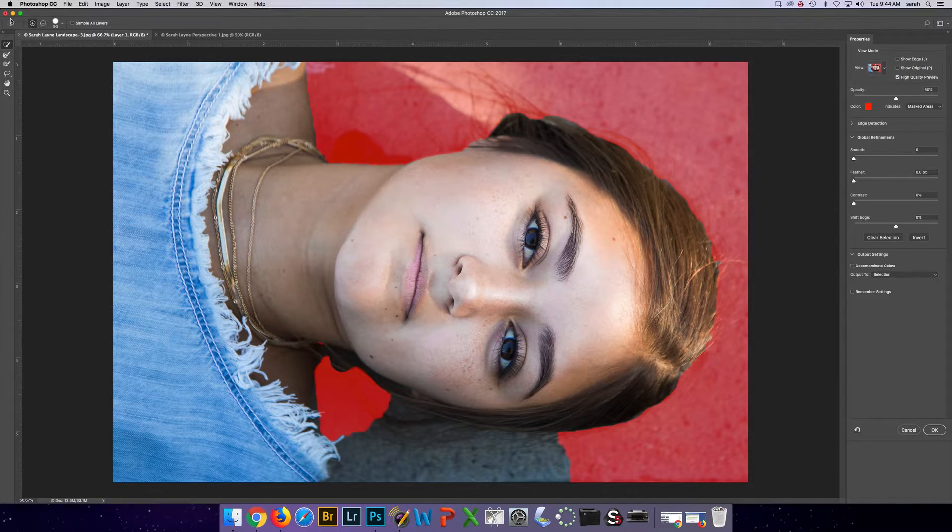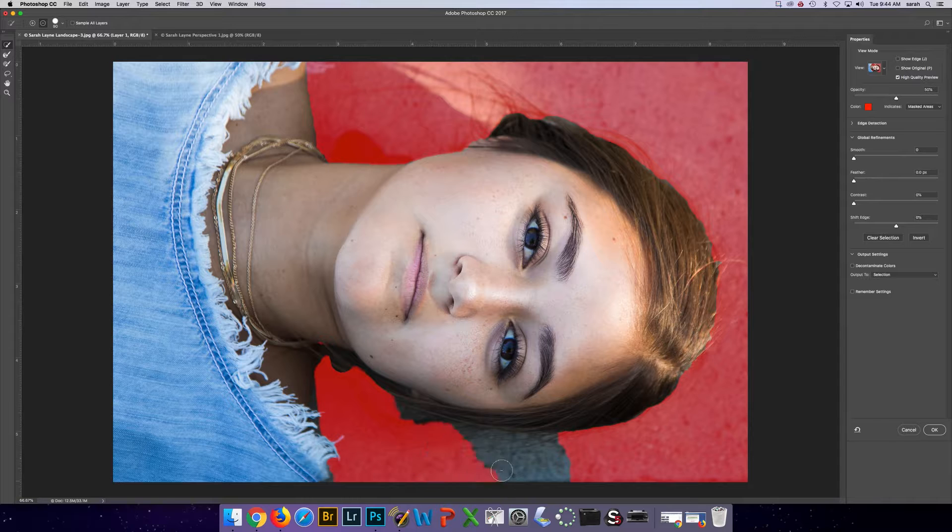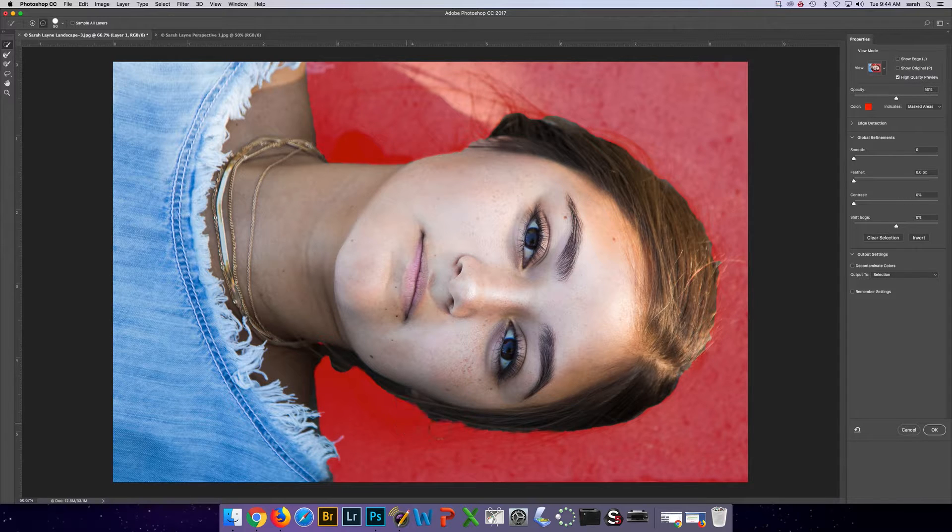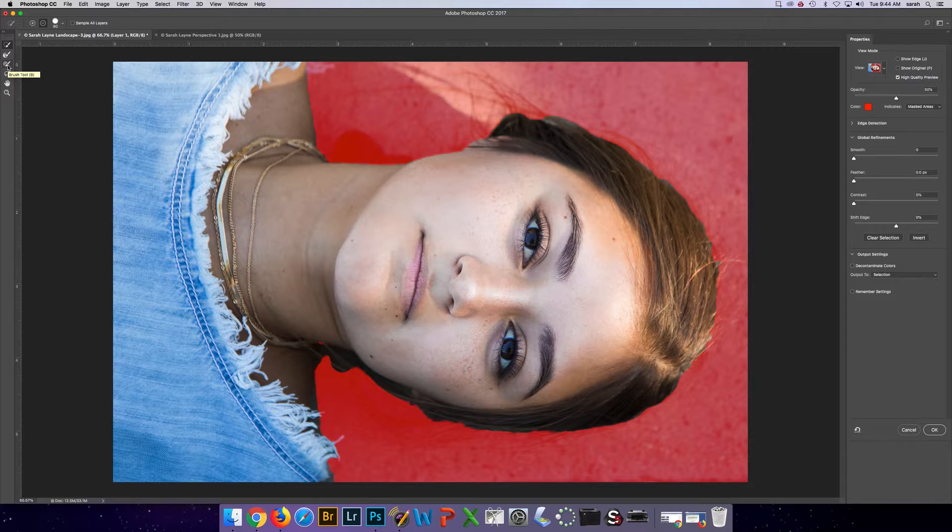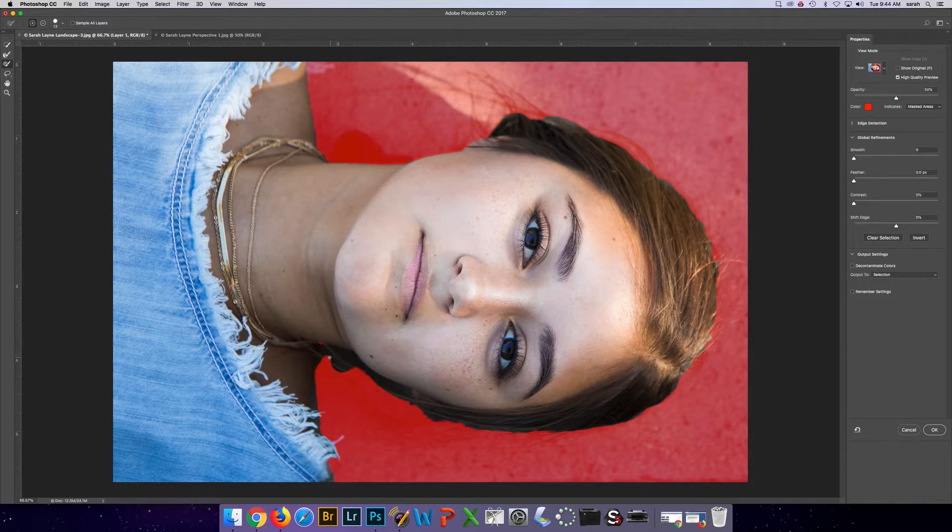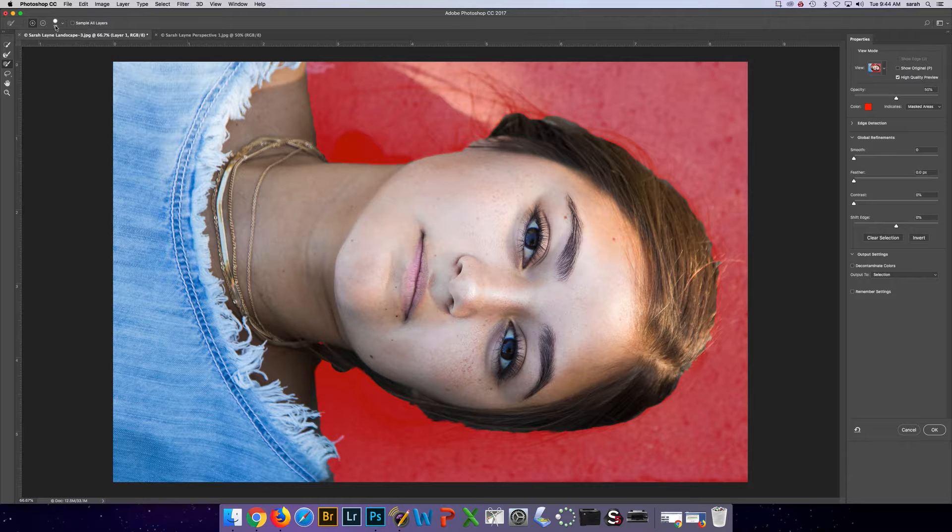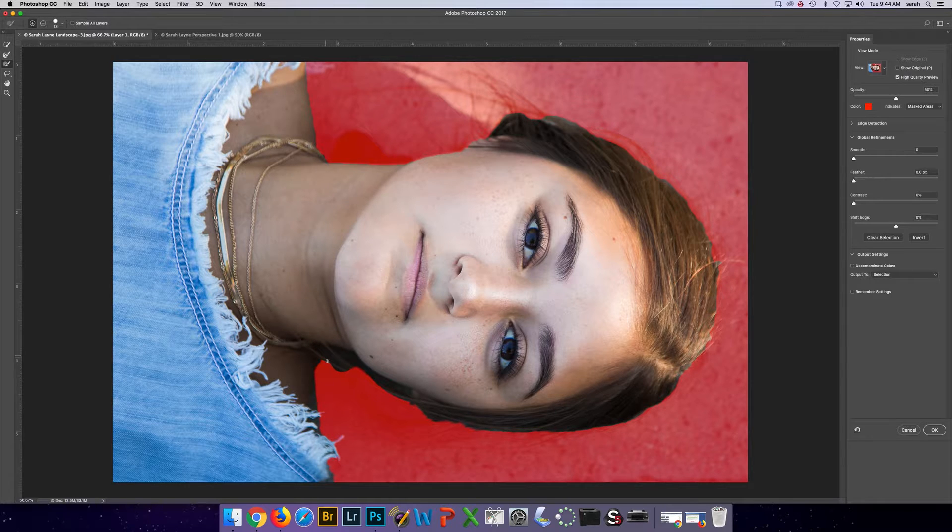Now let's say that I need to clean up the edges. I can go to these two tools. So this will really give me a more refined adding or taking away of the edge.